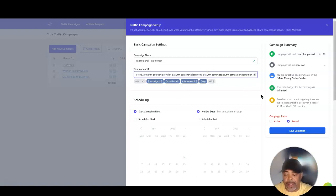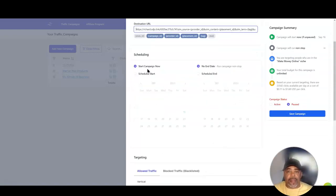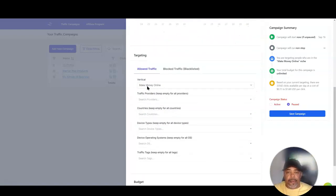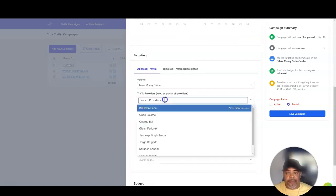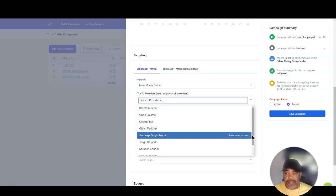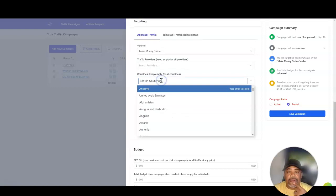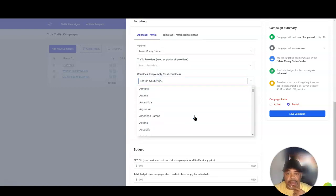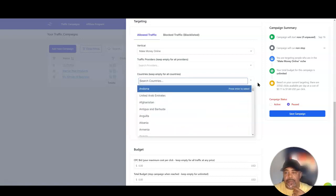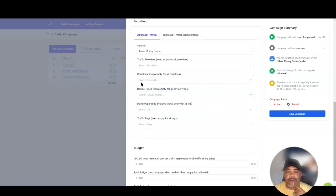My tracking link is in the front — that's my tracking link for Richard Opt-in Dojo. I'm going to start the campaign today with no end date, not scheduled. For traffic, I'm doing 'Make Money Online' providers — I'll leave all providers selected since a few more have been added. For countries, I'm going to leave all countries for now to see what the data shows. I won't filter by device or operating system.